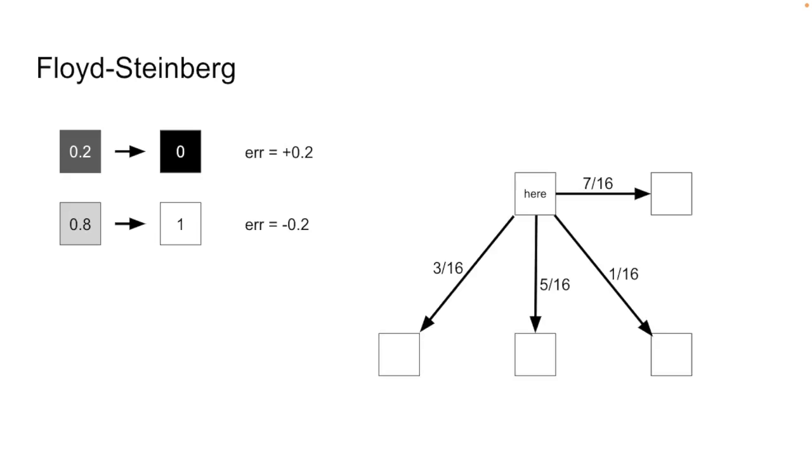To spread out that error, we're going to divide it up among the neighboring pixels. Usually the image is scanned top to bottom and left to right, so that as we process the image we're going to spread the error to the right and downwards. Mathematically speaking, we're going to alter the neighboring pixels that we haven't gotten to yet, making them lighter or darker to compensate for the error created by plotting only a black or white pixel at the current position.